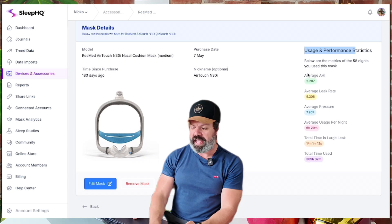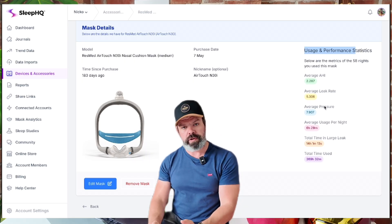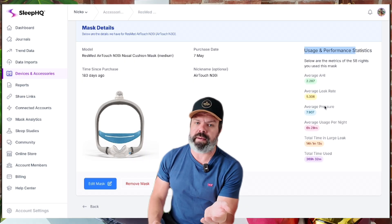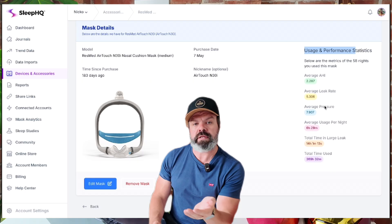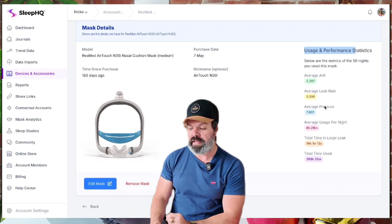I've got average AHI, average leak rate, average pressure, and so on. So if you have multiple CPAP masks that you're using, you can compare the performance right here.